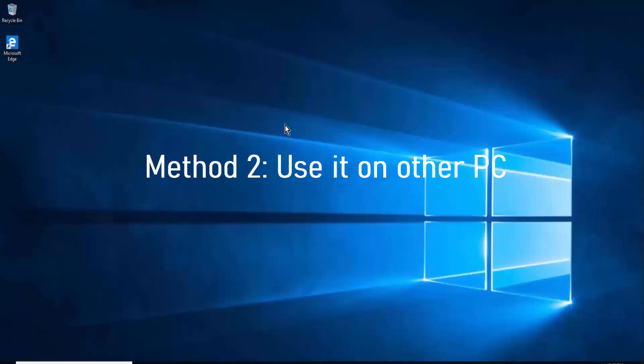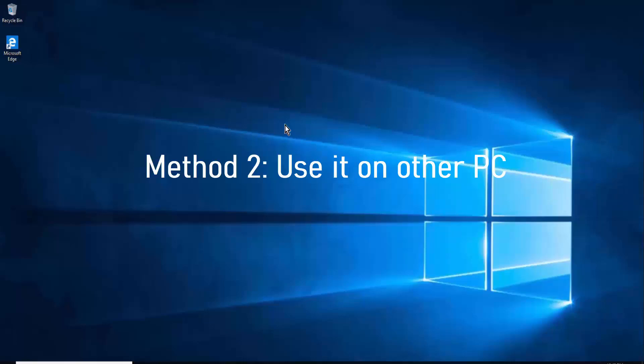Method two: use it on another PC. Connect your external keyboard with any other PC you have at home, or carry your keyboard and ask a friend to check it by connecting it to their PC. This will confirm whether your keyboard is working or if there is any internal damage or keys that have stopped working.